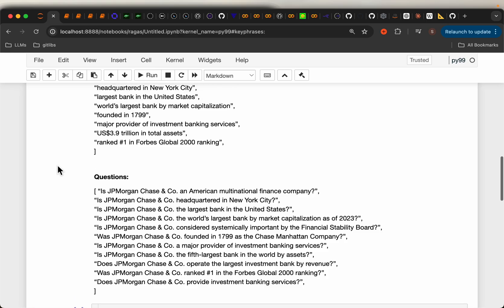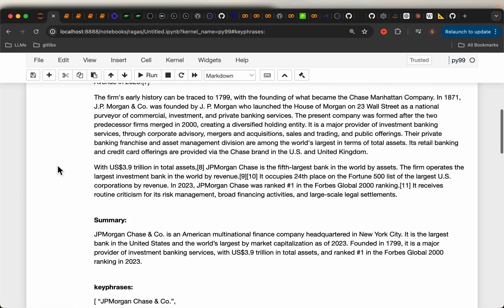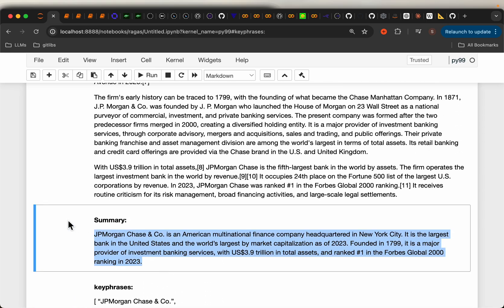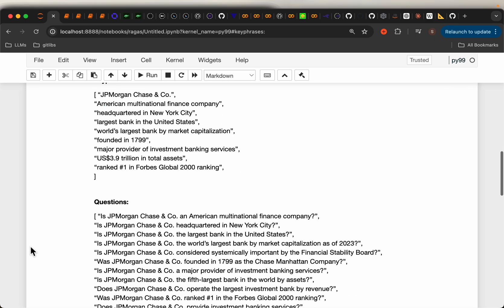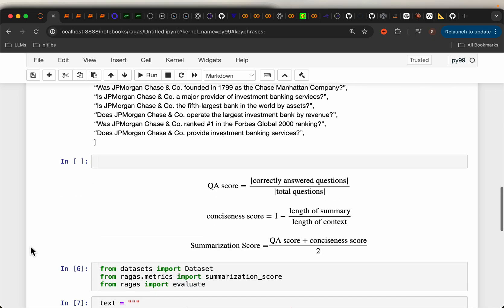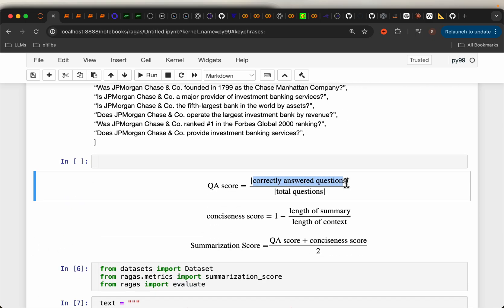In an ideal scenario, the summary should contain all the key information, so we should be able to answer all the questions correctly, giving a QA score of 1.0. If we don't answer anything correctly, it will be 0. So the QA score ranges between 0 and 1 — higher is better.